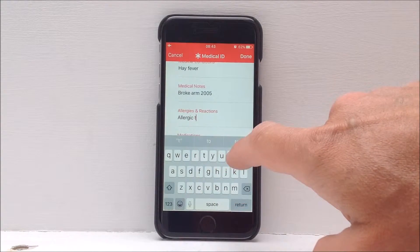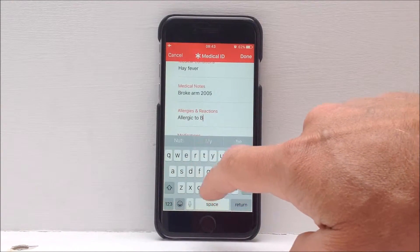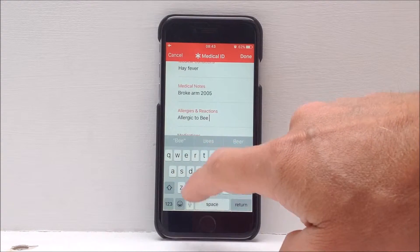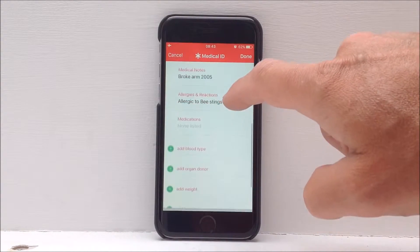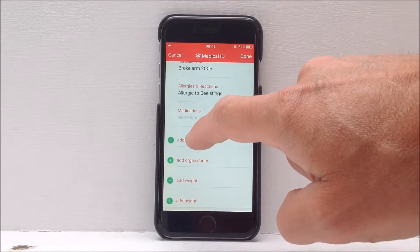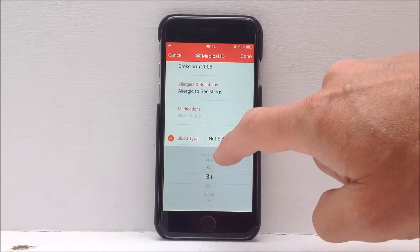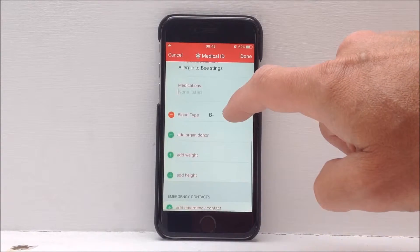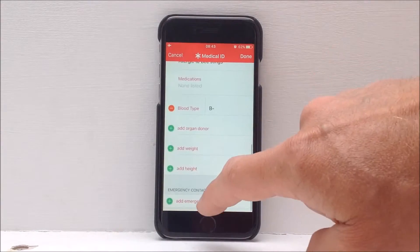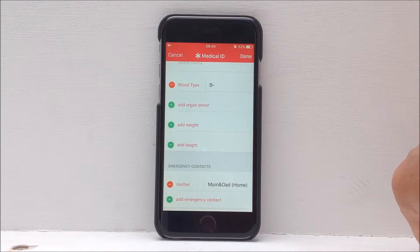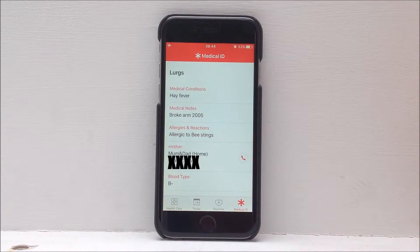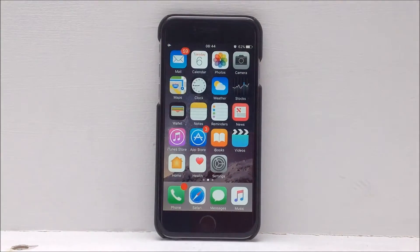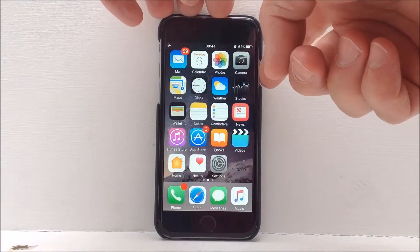You can put in here that you've got an allergy to bee stings or wasp stings, an allergy to milk, or that you're lactose intolerant — anything that could be useful to a hospital. You can also put in your blood type if you know it, and you can add an emergency contact, such as your partner or a family member.